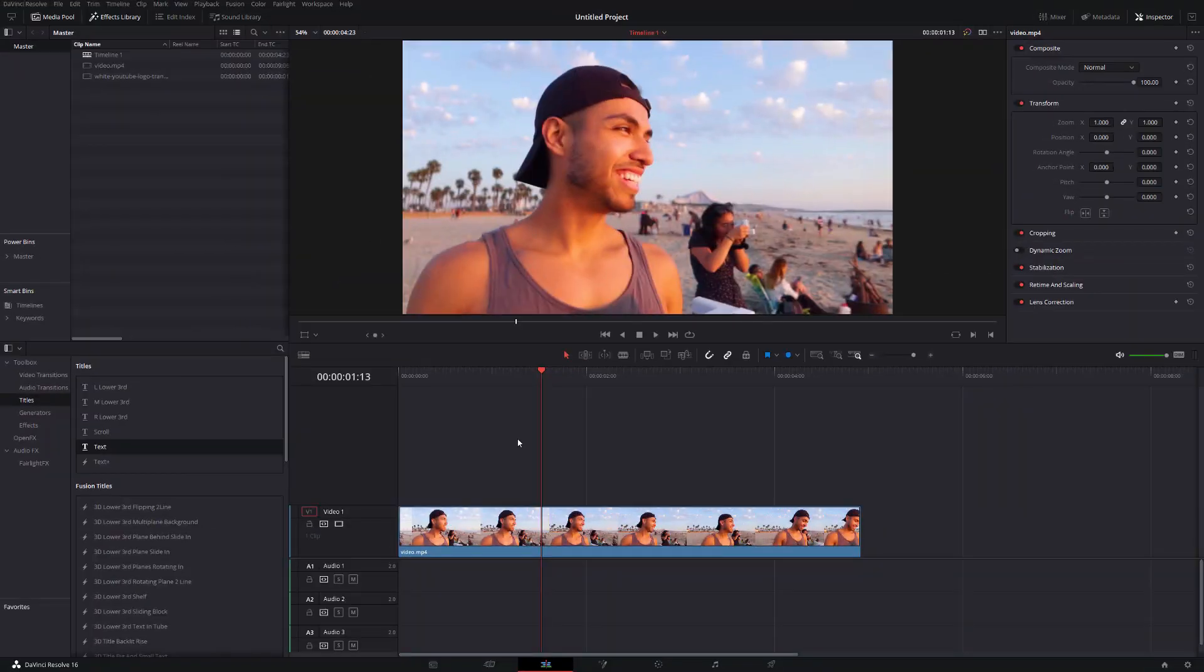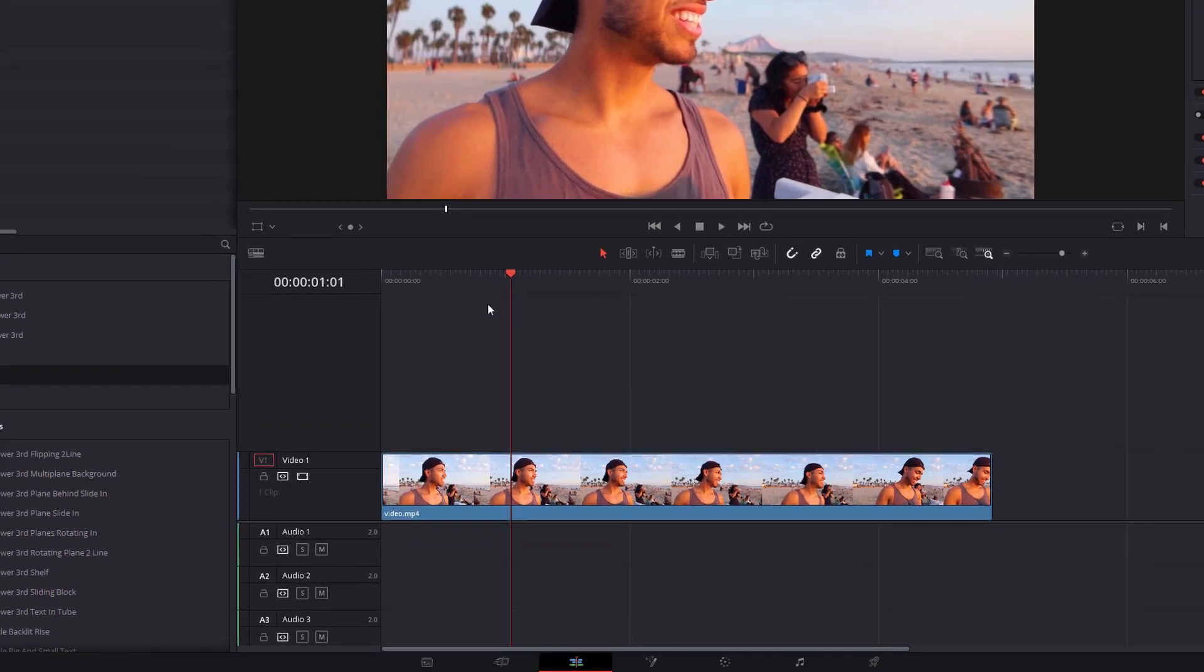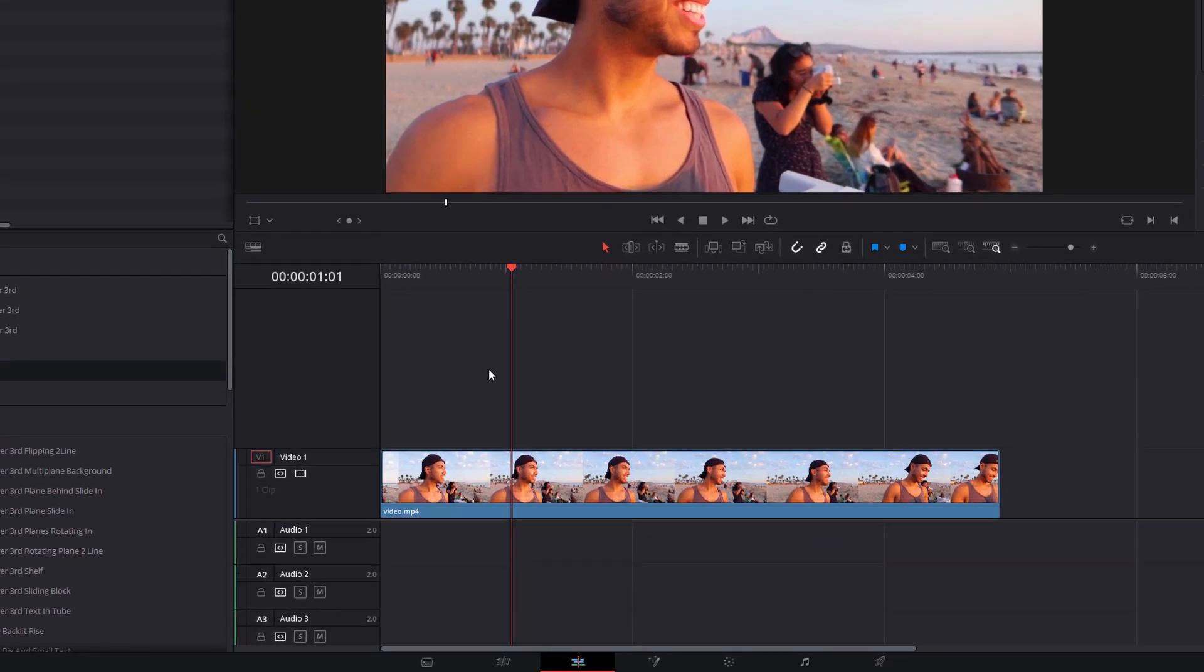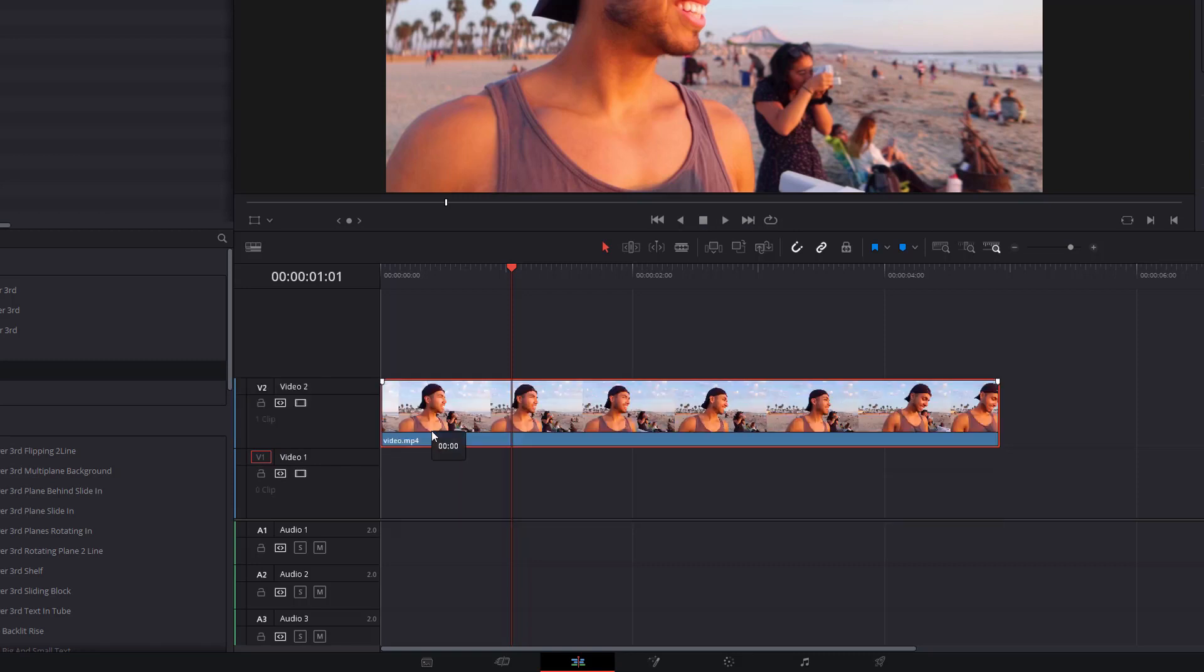So here we are in DaVinci Resolve and we're on the Edit tab. Now because of the way that this works what you first need to do is just to move your video clip up one track. So I've only got one video track here, you can see we've got video one. The text needs to be underneath it for this to work so we're just going to click on our video on the timeline and just drag it upwards to create a video track 2.